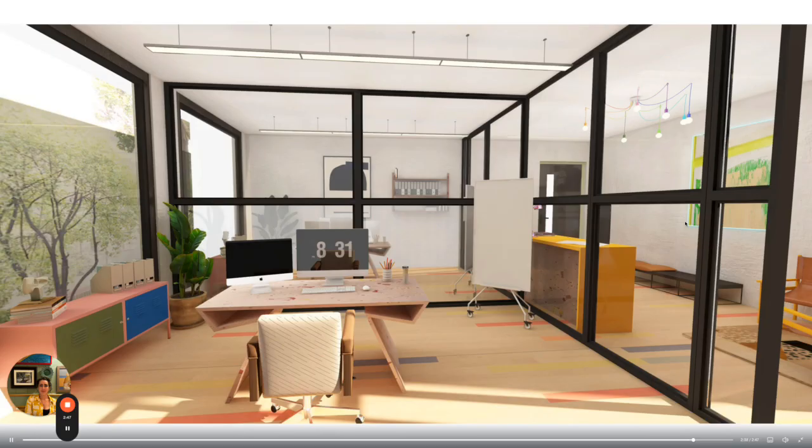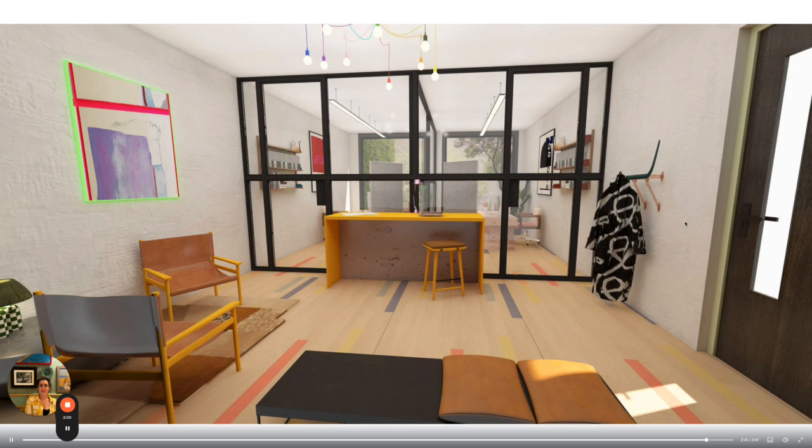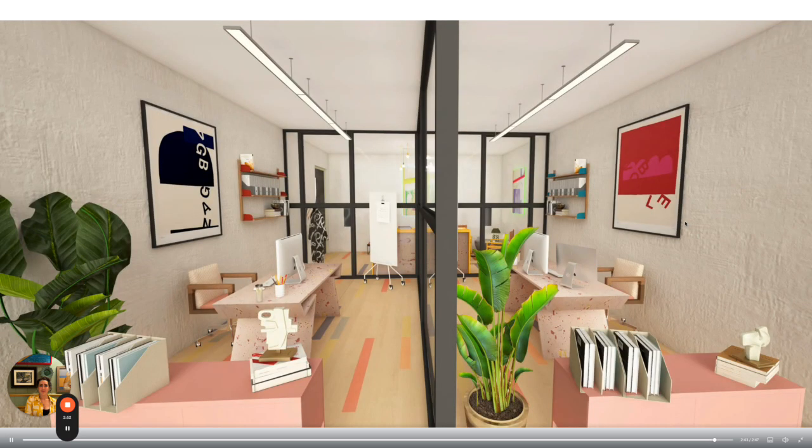And here are the finished designs. Thank you for watching, don't forget to try FOIA's 14 day free trial. Click on the link in the description below. See you in the next video.